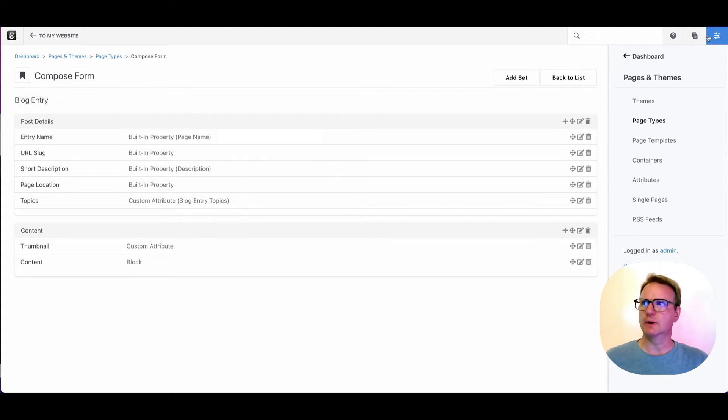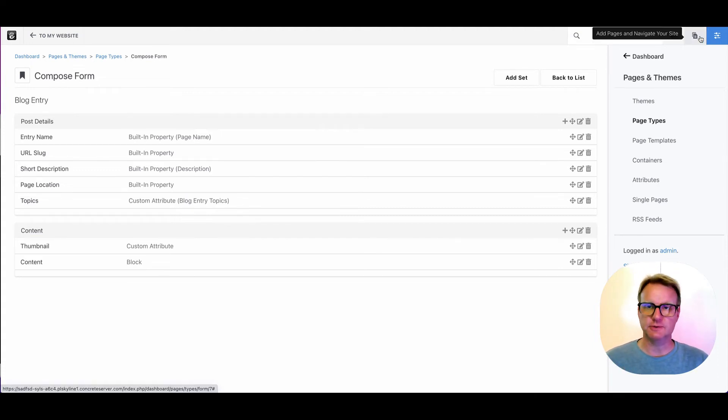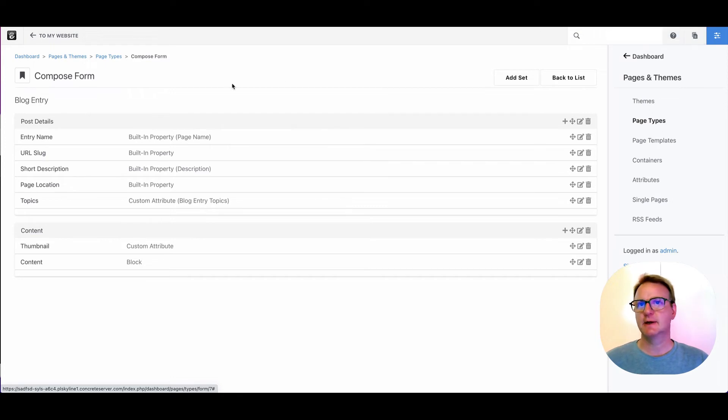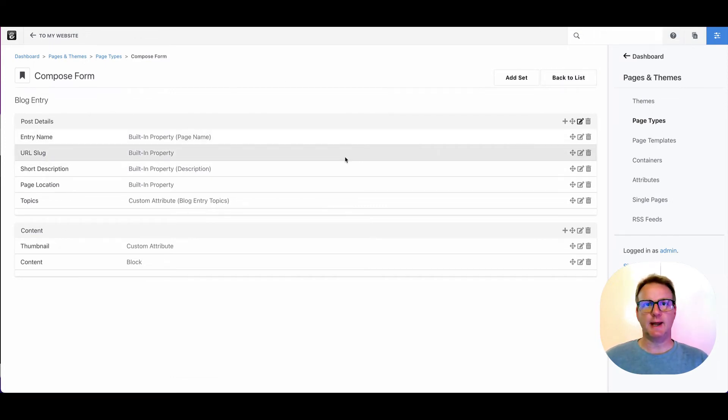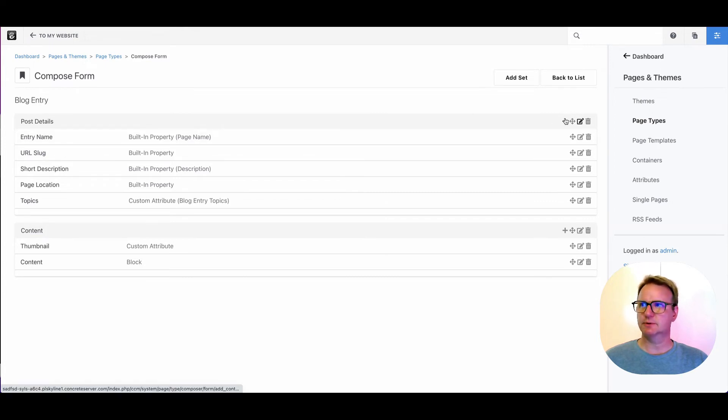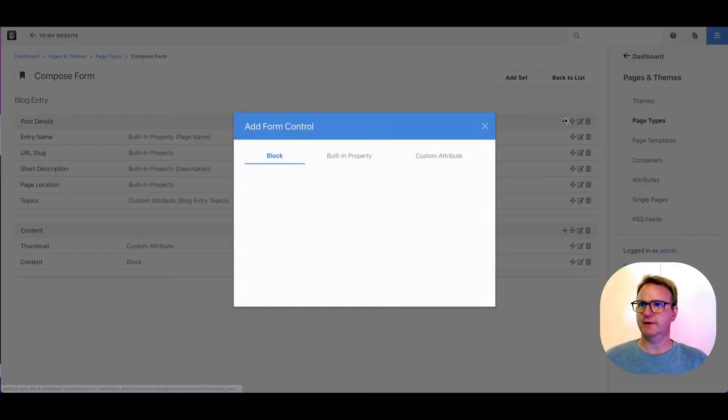So when we made the new blog post, we went right to the composer interface. This lets you control that interface. So if I want to add that department attribute to that interface,